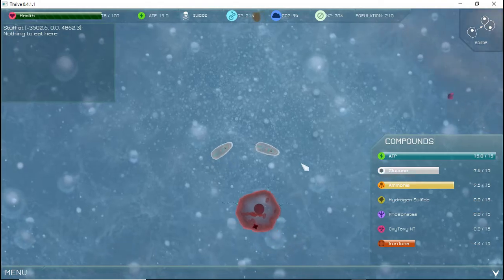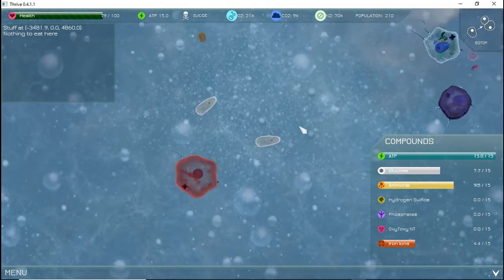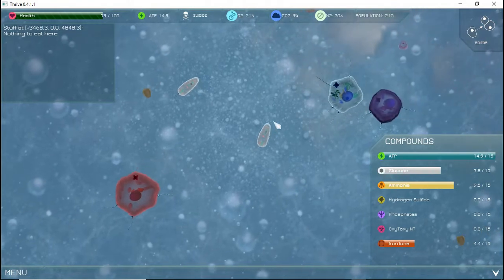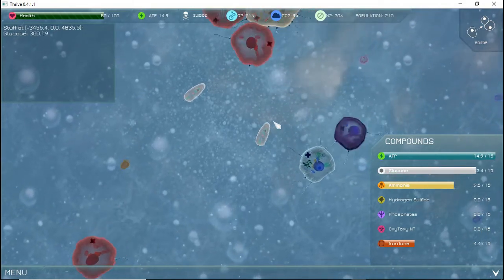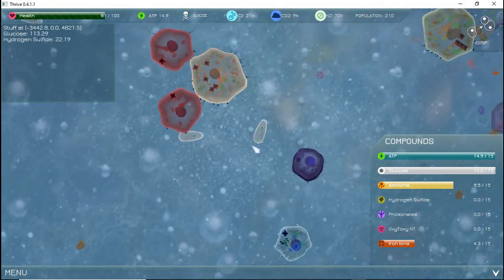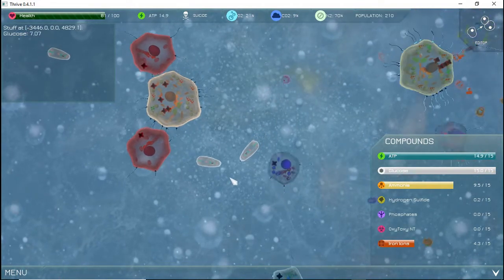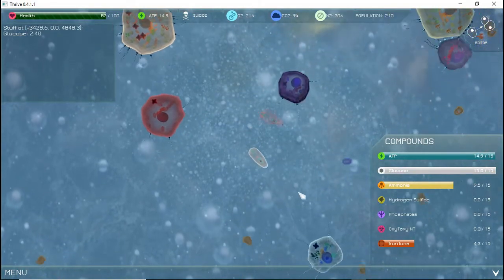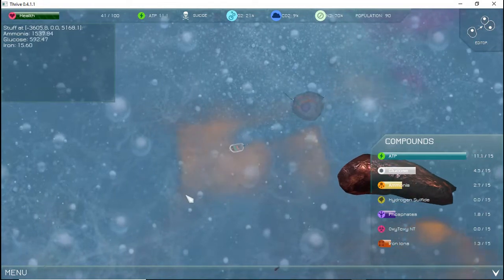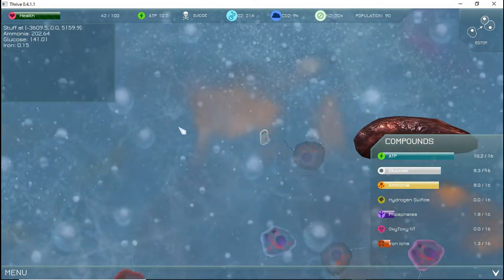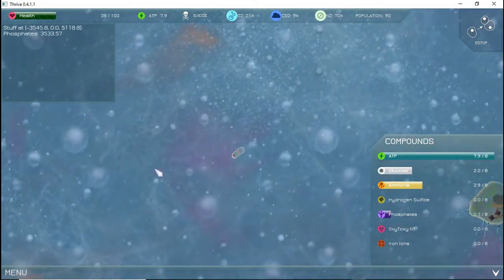To survive long enough to get these resources, you will need to obtain glucose, which can be turned into ATP. There are other ways to gain ATP, but that is a topic for a later video. For now, just remember that you need to have plenty of glucose, which is represented by white gas clouds. Also remember to get ammonia, which is represented by yellow clouds, and phosphates, which are in purple clouds.